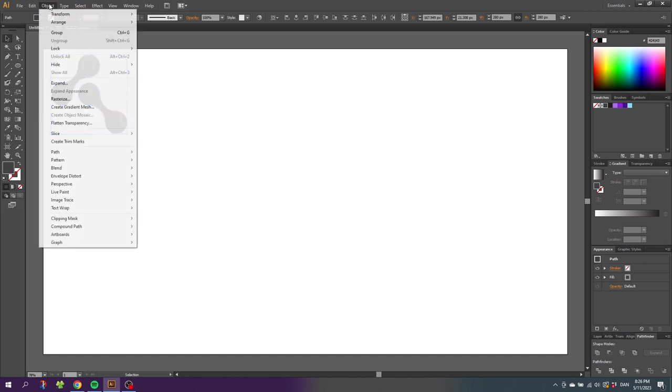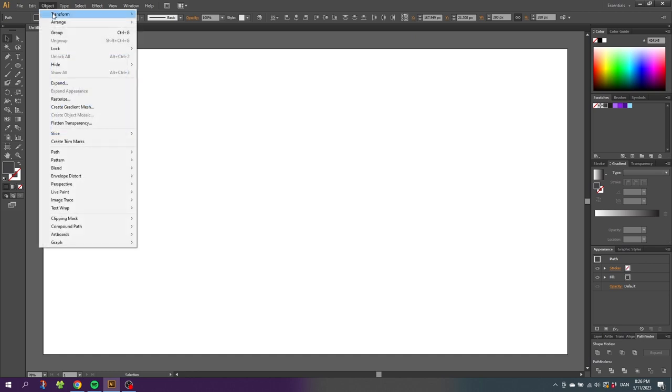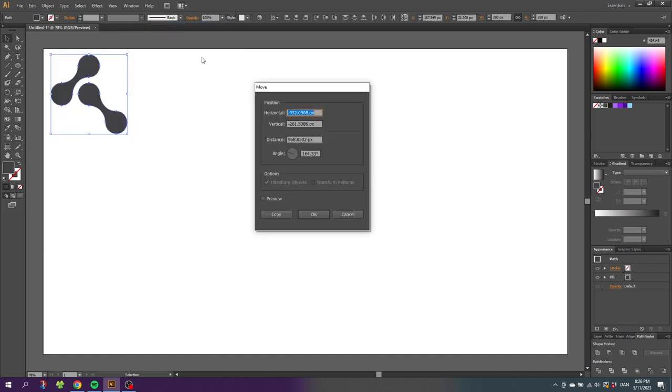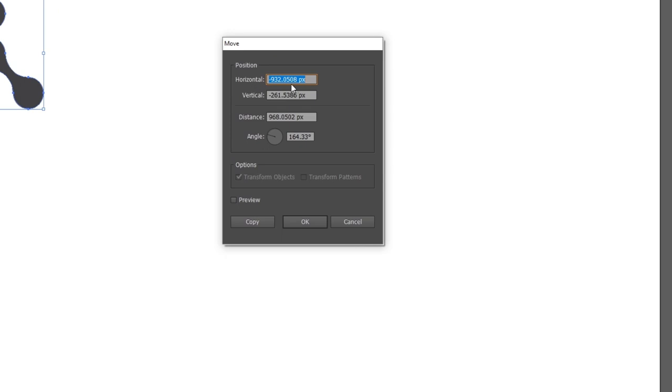Then go to object, go to transform and go to move. For the horizontal position type in 200, and for the vertical position type in 0, and click copy.